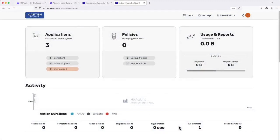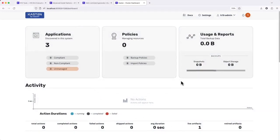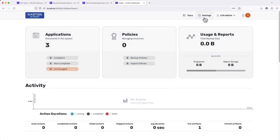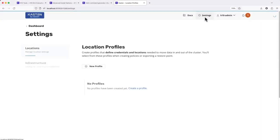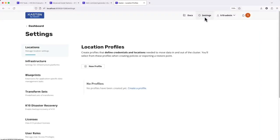And that's it. We can see our applications have been discovered. Now I'm ready to add a location profile to define where to send my backup data.